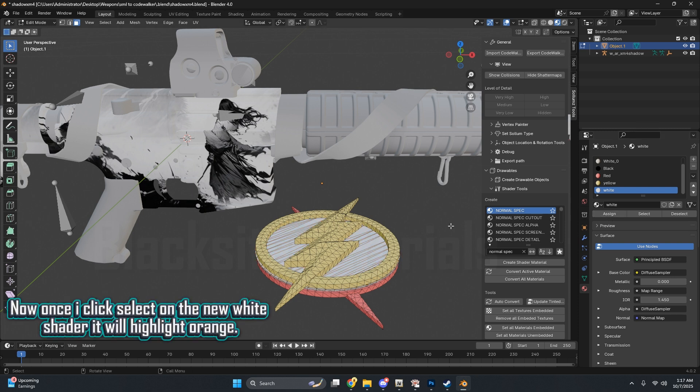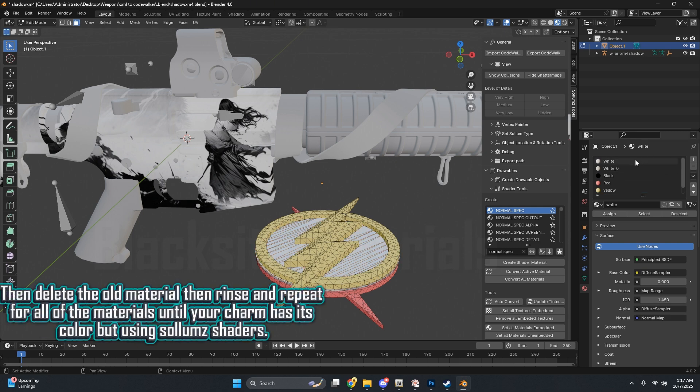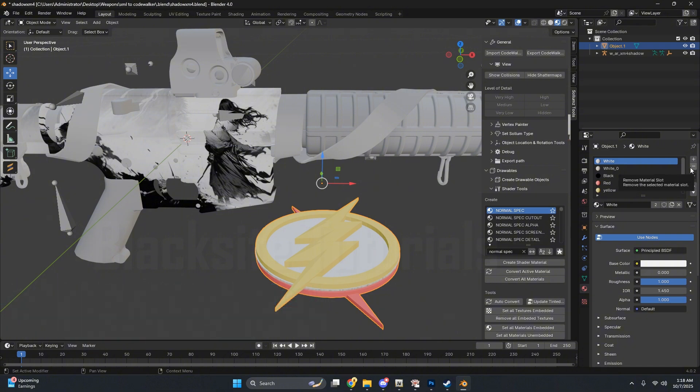Now once I click Select on the new white shader, it will highlight orange. Then delete the old material, then rinse and repeat for all of the materials until your charm has its color but using Solemn's shaders.